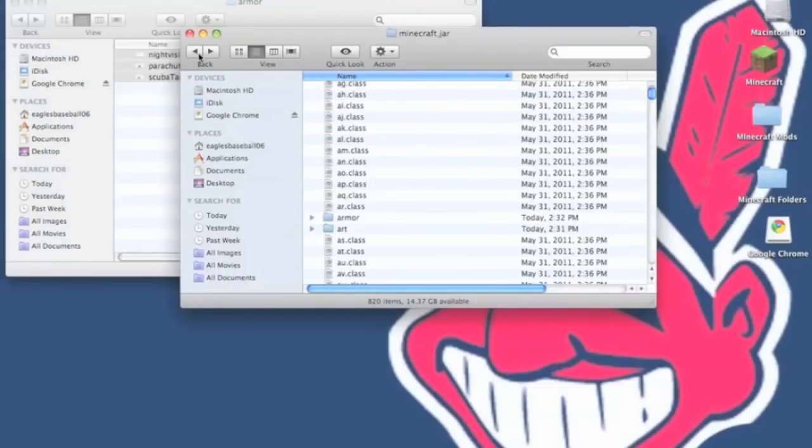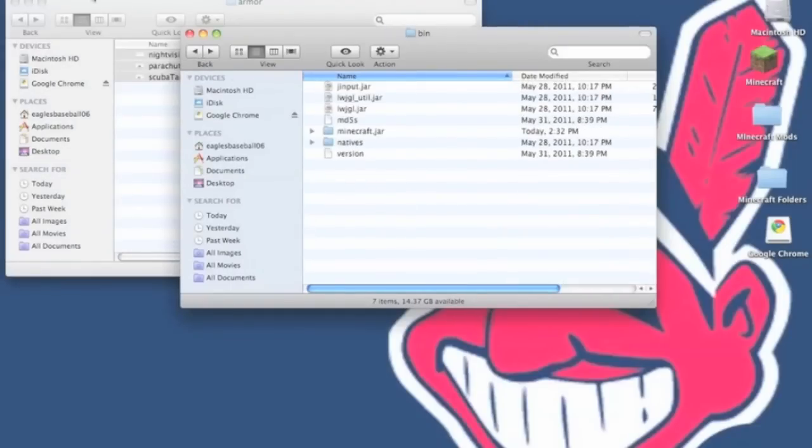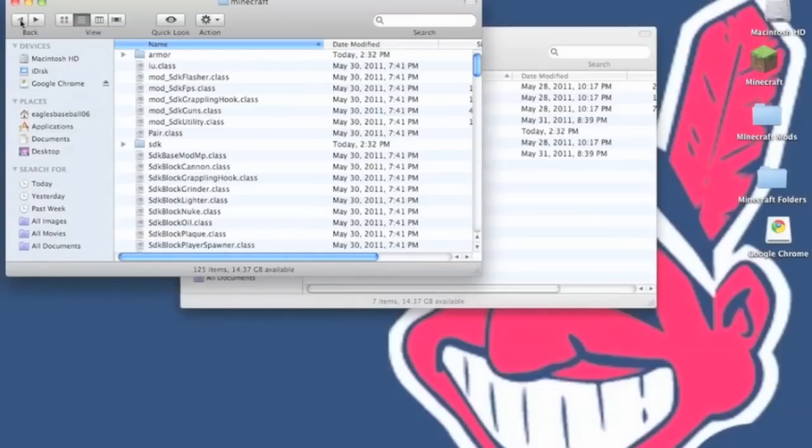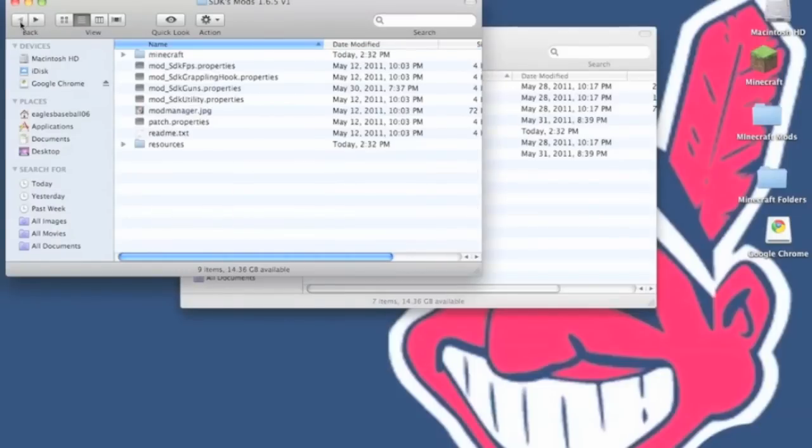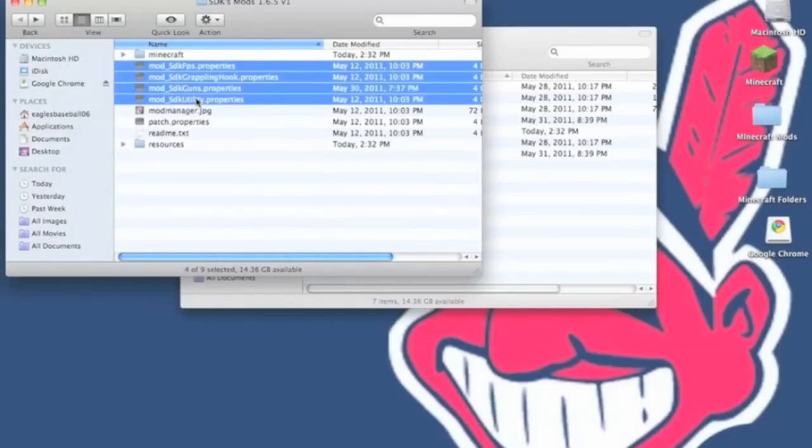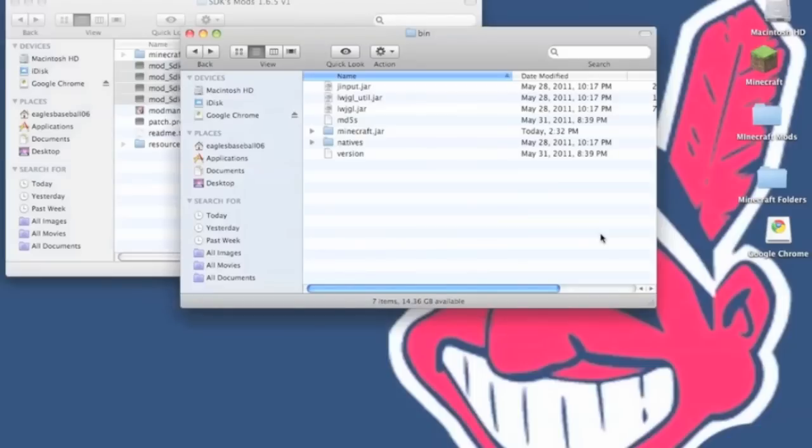Now you want to back out of your minecraft.jar and just be in your bin folder. Now you want to copy the dot properties and you want to paste them here.